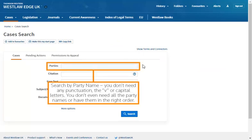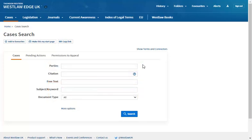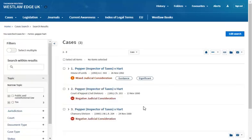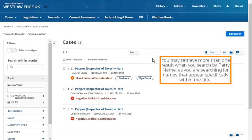Search by party name — you don't need any punctuation, the 'v', or capital letters. You don't even need all the party names or have them in the right order. You may retrieve more than one result when you search by party name, as you are searching for names that appear specifically within the title.